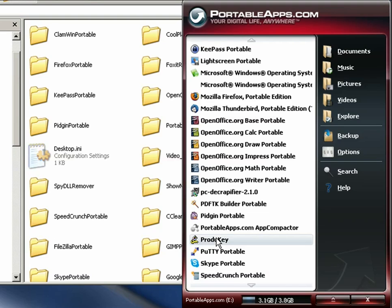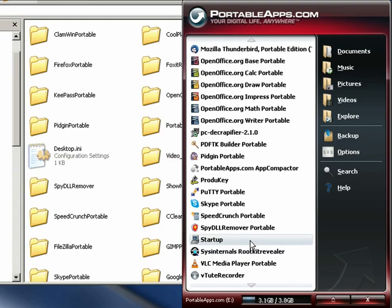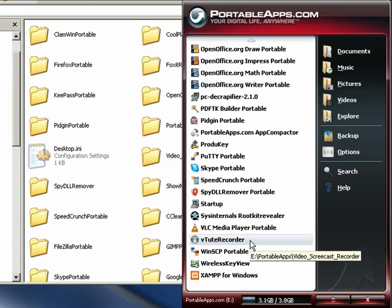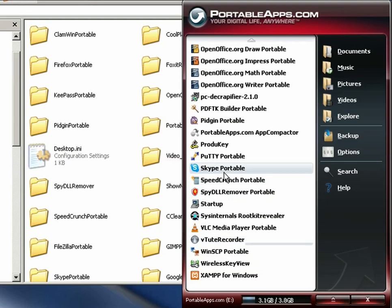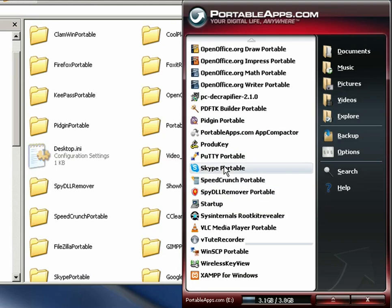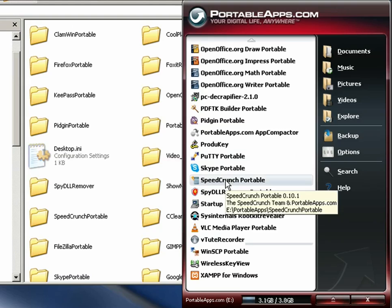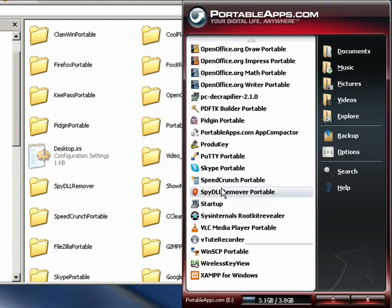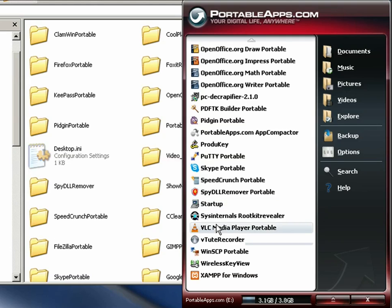Putty portable, this is an SFTP client so if you need to SFTP into somebody's machine. Skype, you can do Skype. Speed Crunch, it's a nice little calculator that has some algebra and things in it. A spyware remover. A startup manager so you can see what things are running at startup and deactivate anything that shouldn't be. Sysinternals rootkit revealer so if there's a rootkit on the machine you can take it off.